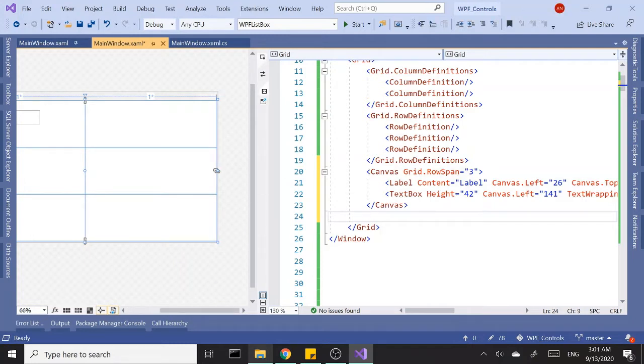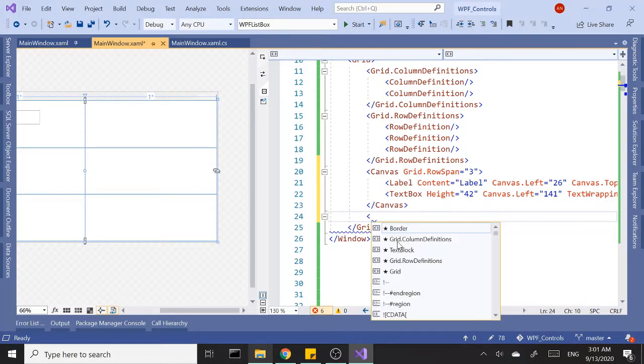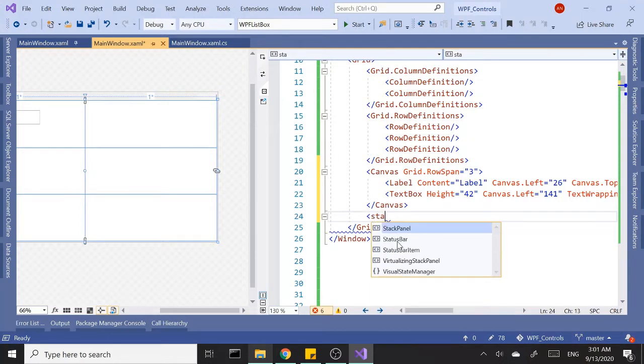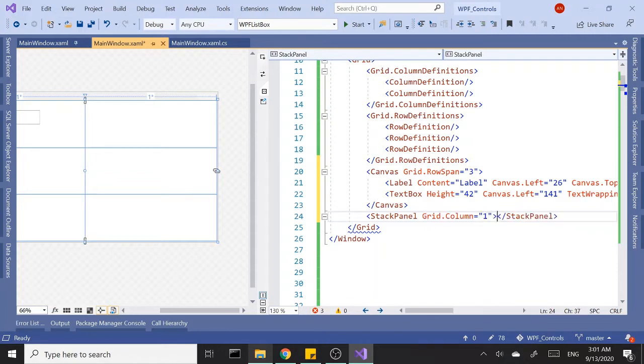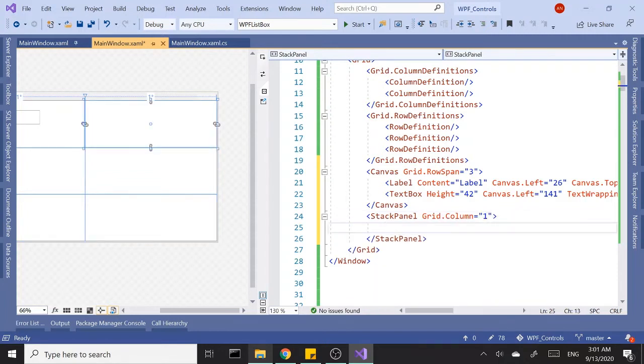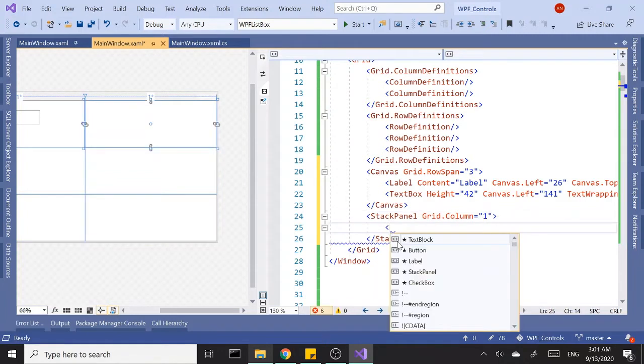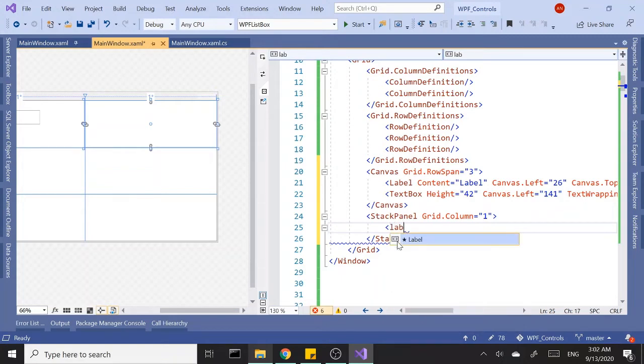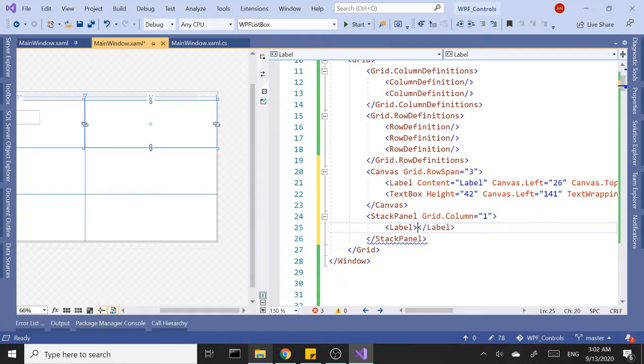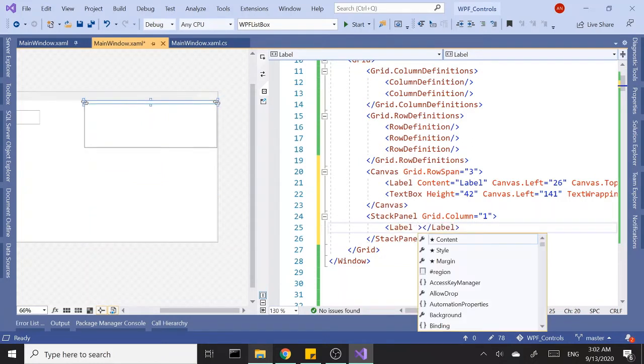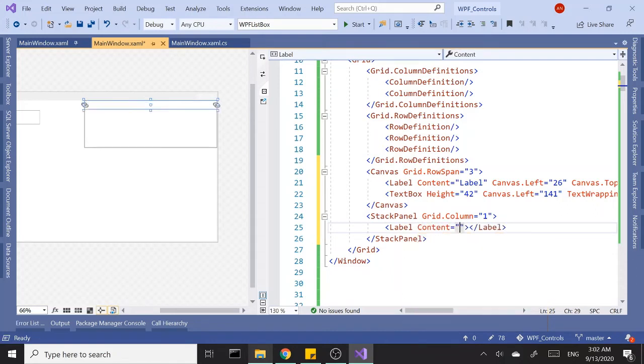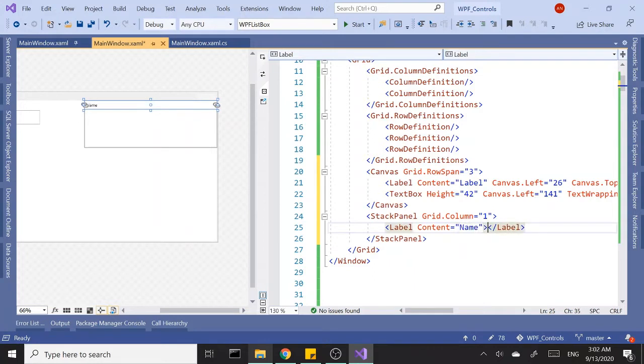I'm going to add a stack panel here in Grid.Column 1. Inside my stack panel, let's have a label control and we can set the content. I can set it in here, say 'name', or go between open and close tags, whichever works for you.